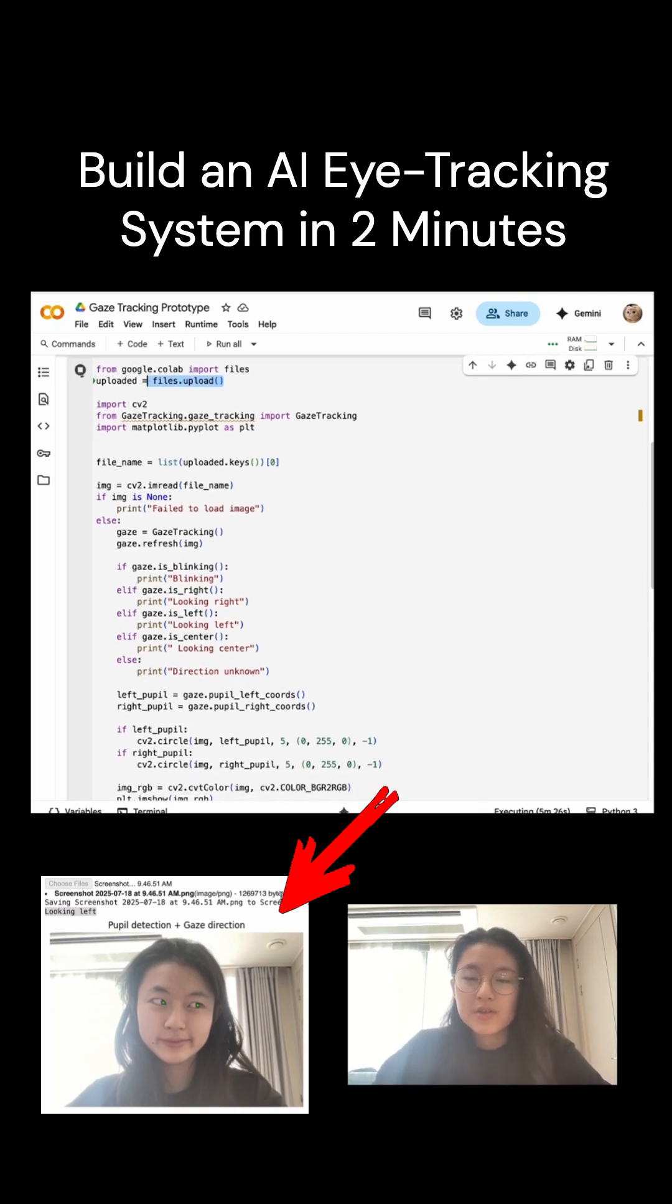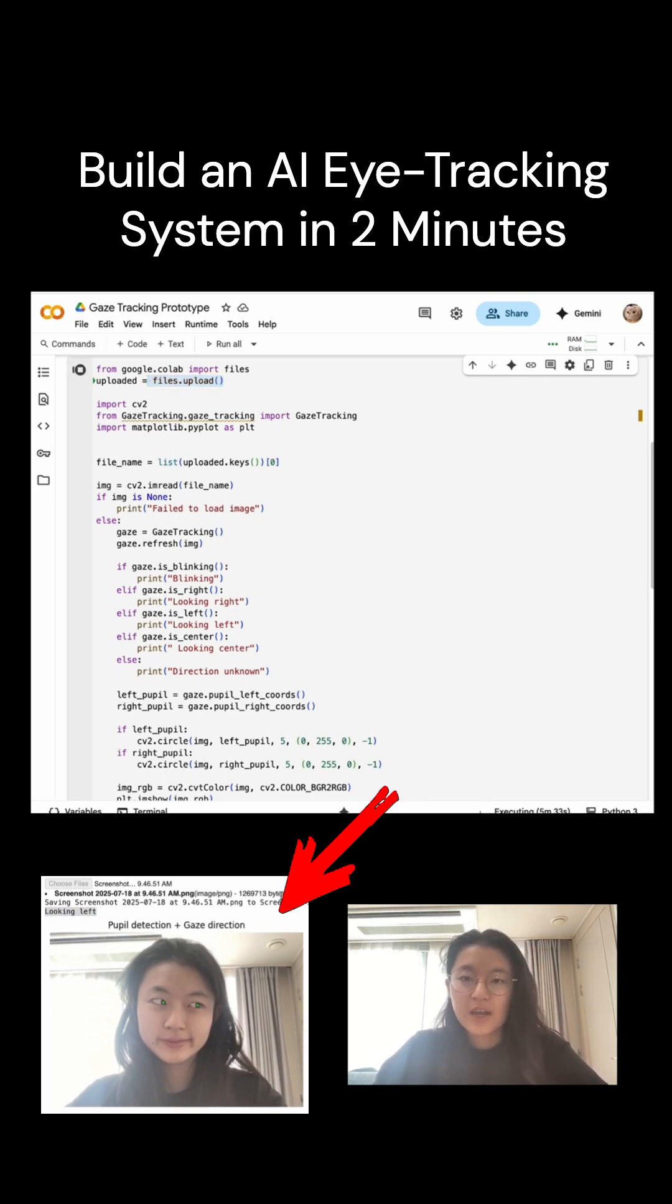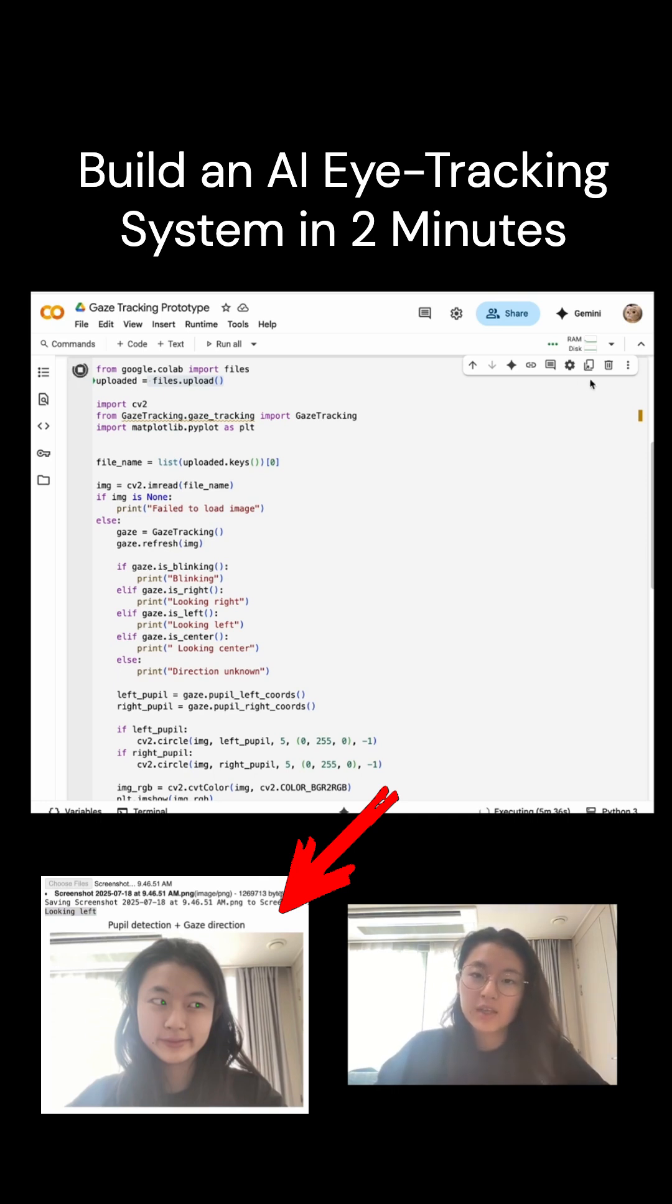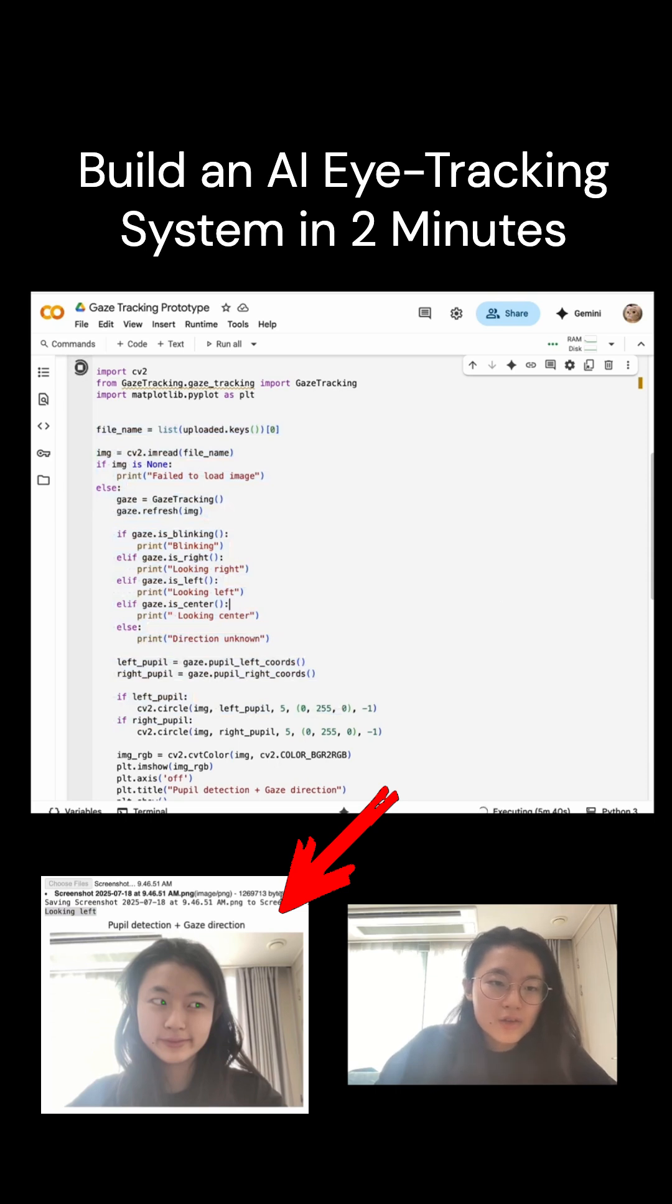And the next thing that we're going to do is load the image using the OpenCV package that we've just downloaded, and then we're going to pass it through the Gaze Tracking model in order to determine if the person is blinking, looking left, right, or in the center, and we'll be doing that via these codes.